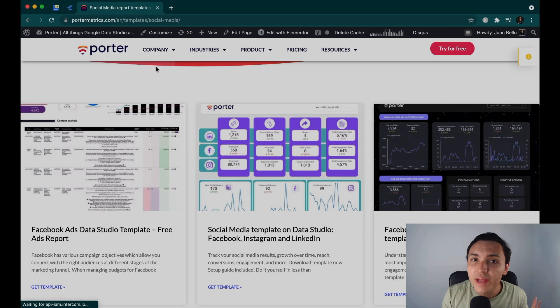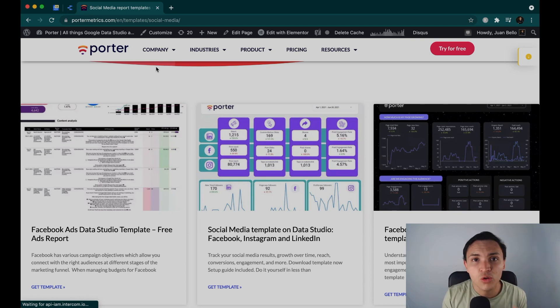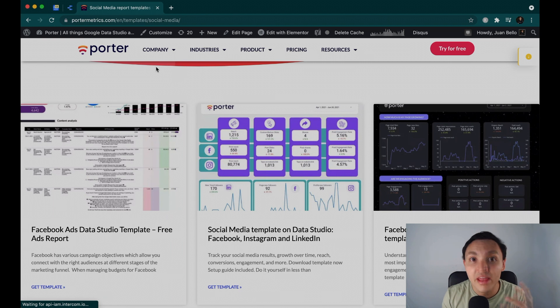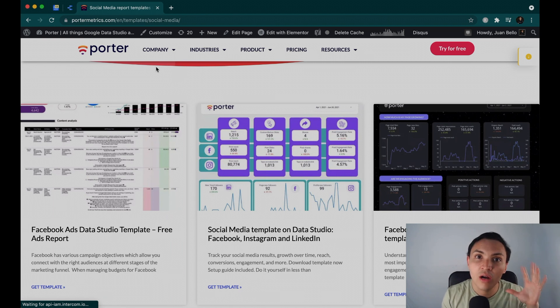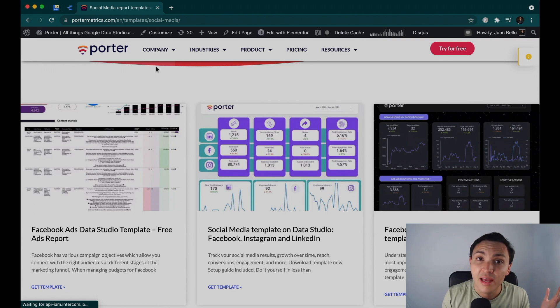There are many ways to connect your social media data to Data Studio. One is free — you can simply go to Facebook, to YouTube and download the data. Then you bring that data into Google Sheets and then you can connect a Google Sheet to Google Data Studio for free.